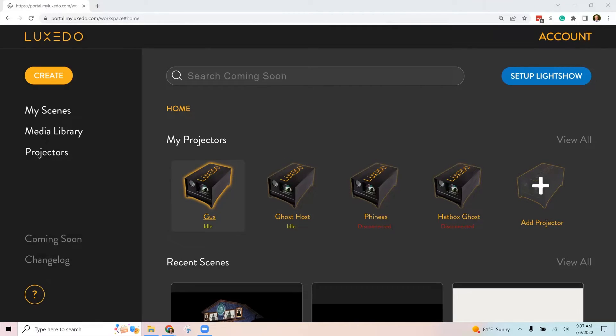Okay, if you own a Luxeto and you purchased a show from our website or from one of the other show creators that are out there, or if you wanted to create your show in different software and then use it on your Luxeto.